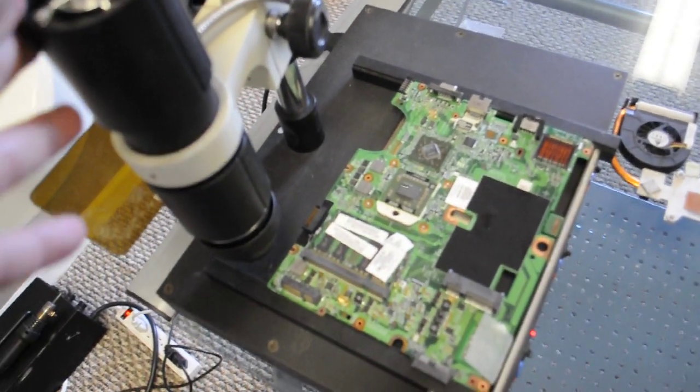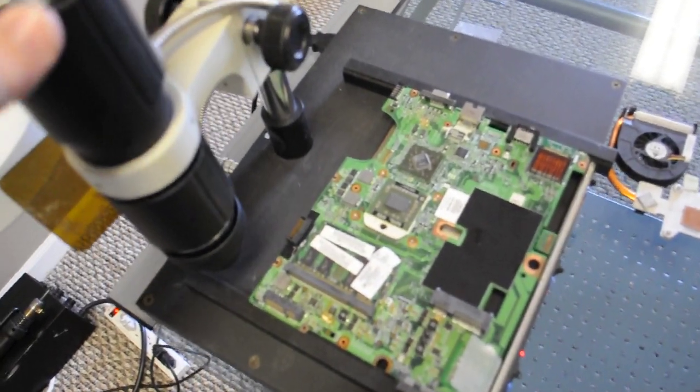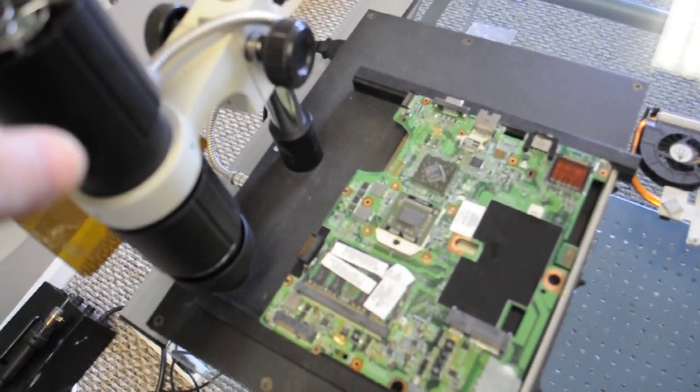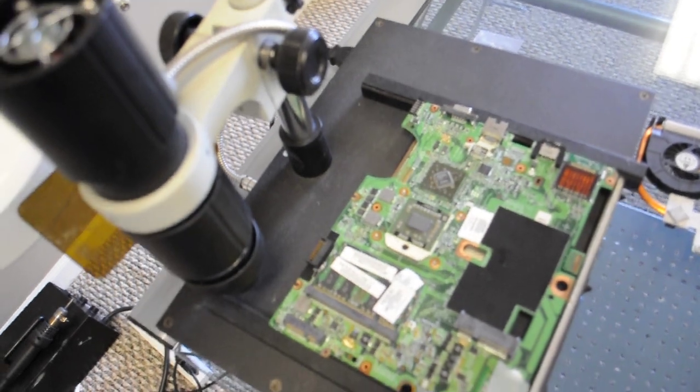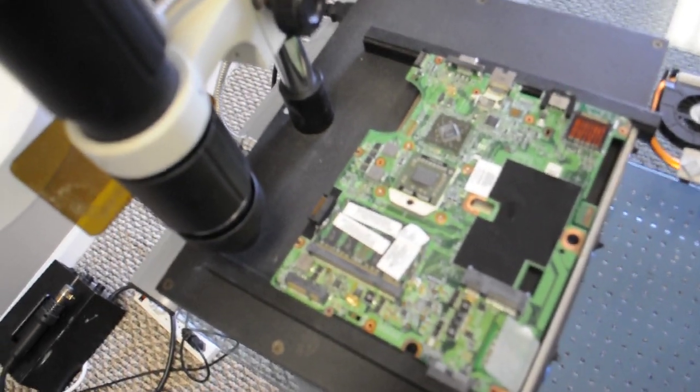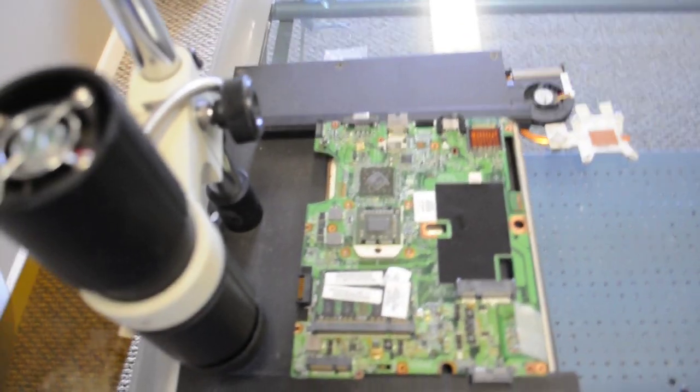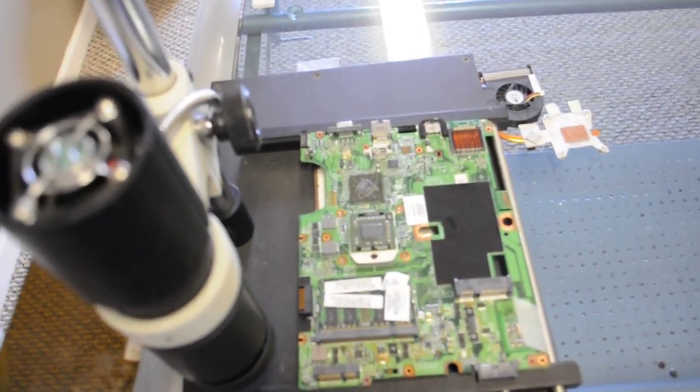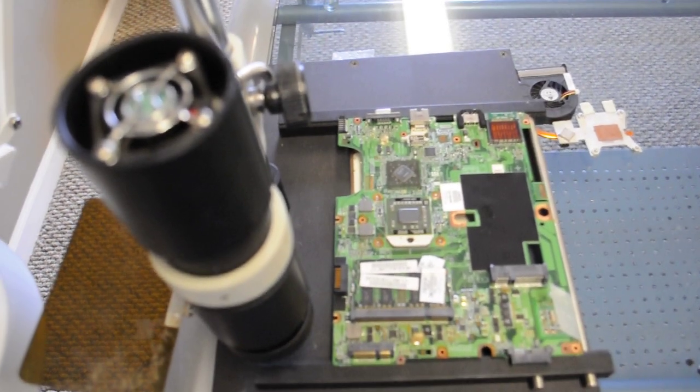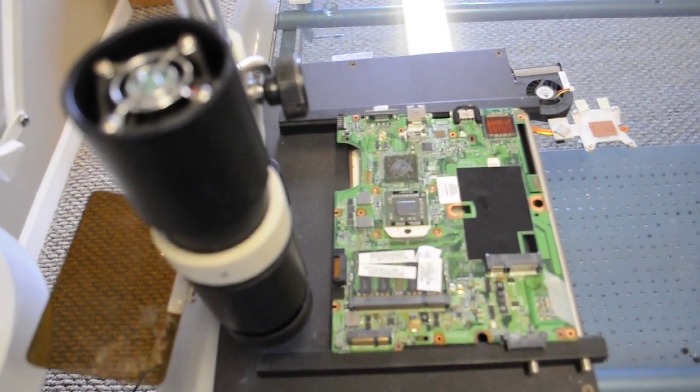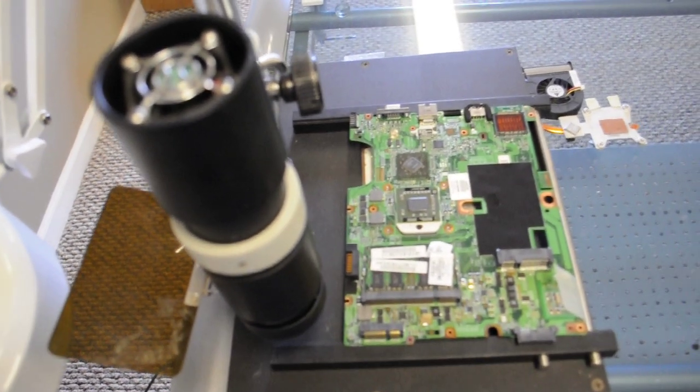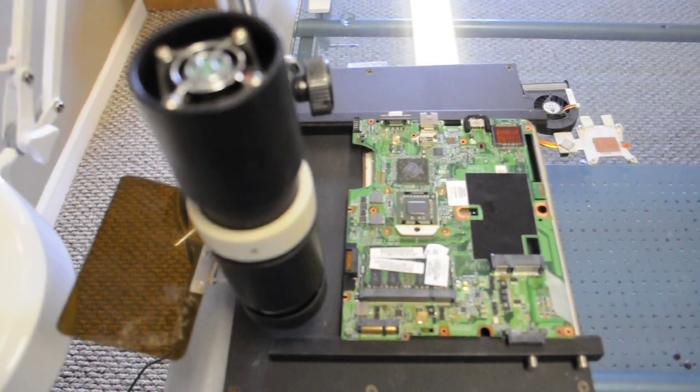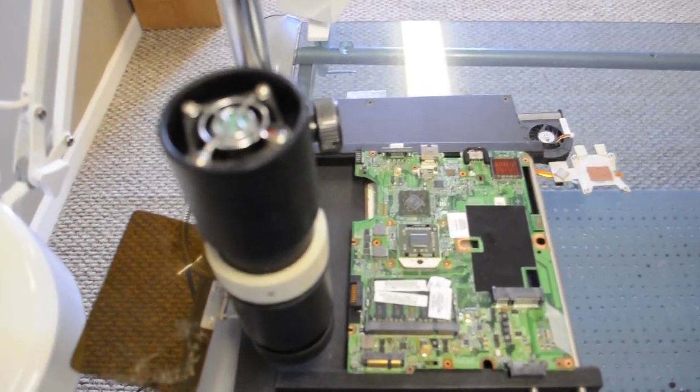And what this does is it's actually going to fix the system. So when we get done we're going to test it and run it and see it actually work. So the next thing we're going to do is reflow this system then we're going to test it out and see what happens.